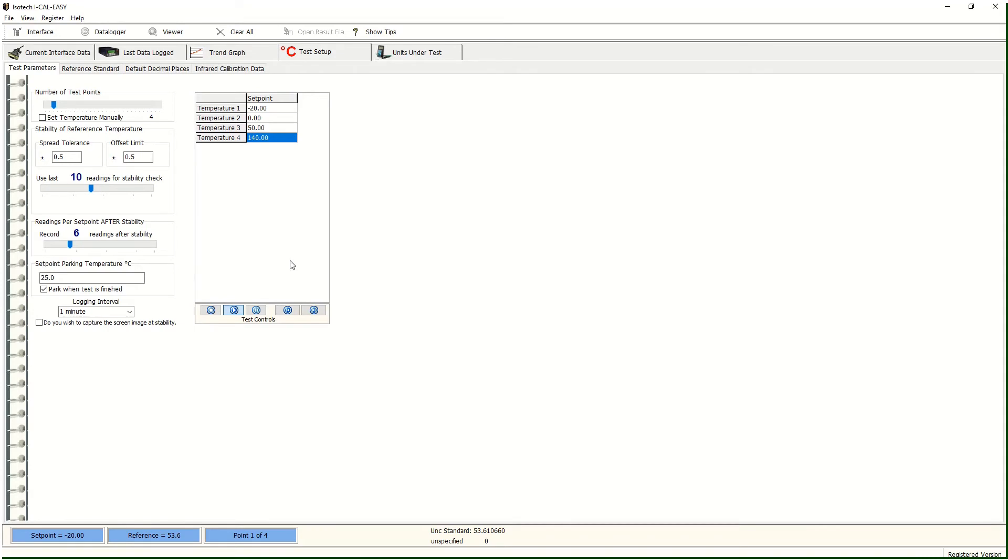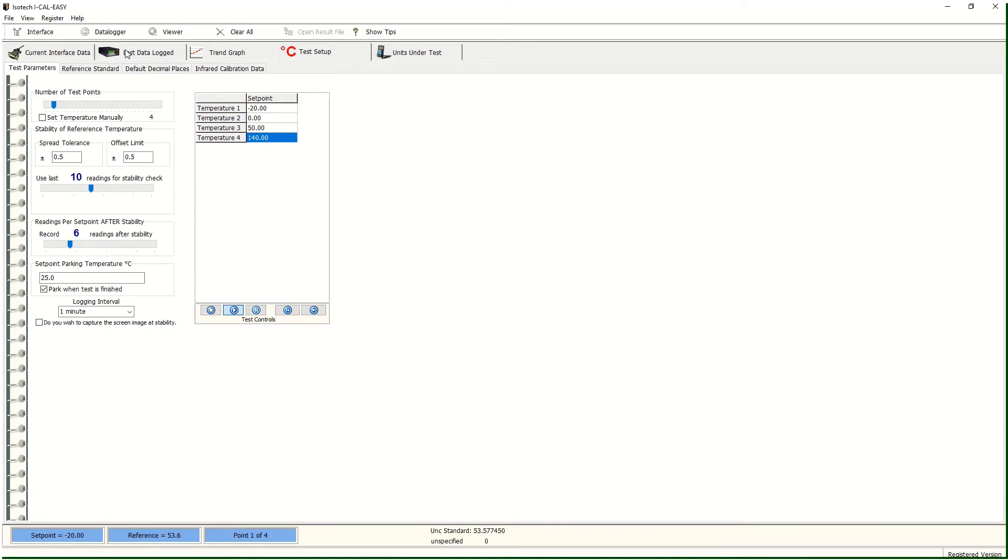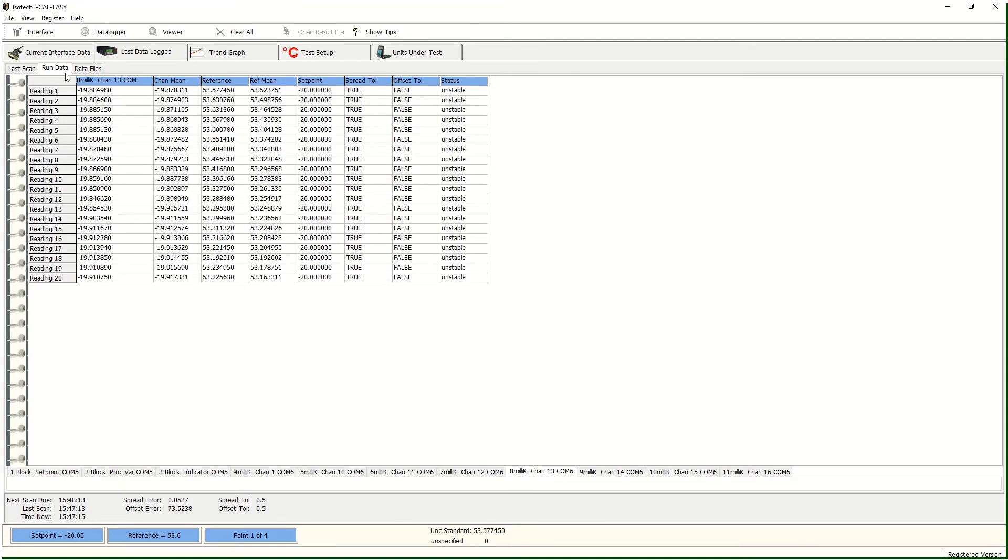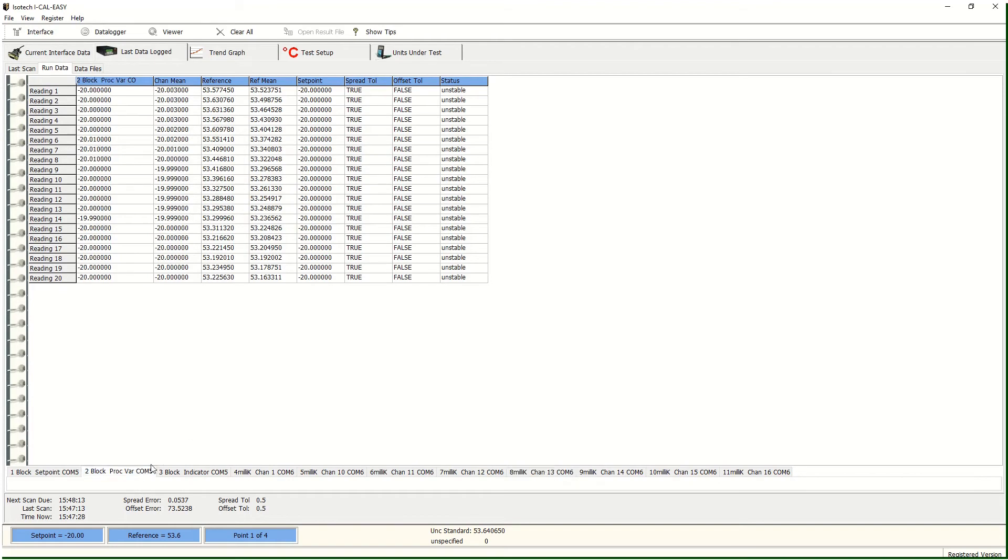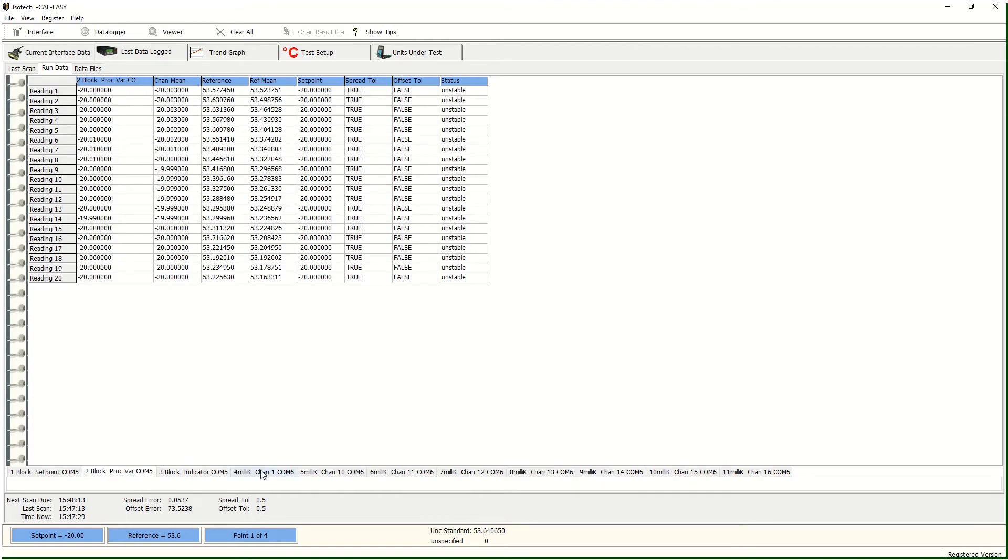The next useful window to see is the data window as it is collated. If we look on the run data, we can see this in a live view and we can see the software making the decisions whether the tolerances that we set are being met. And this can be shown for each of the inputs that we have connected.